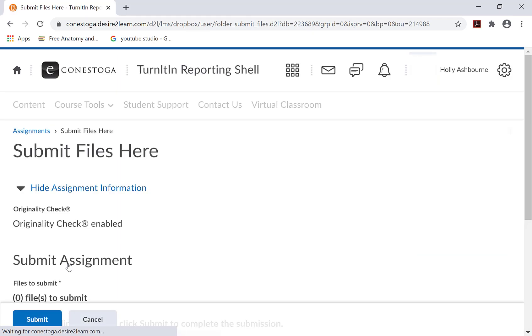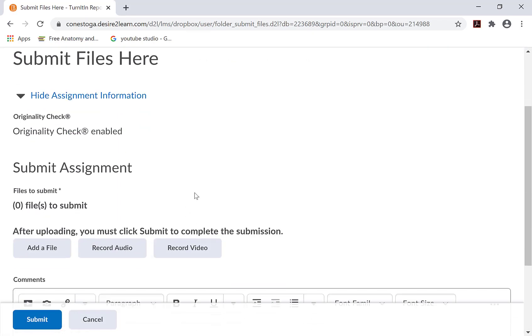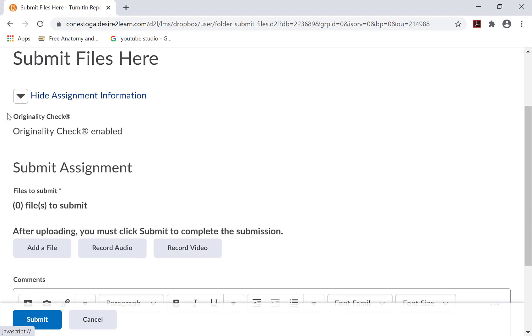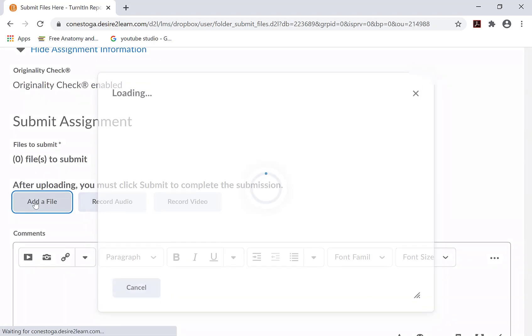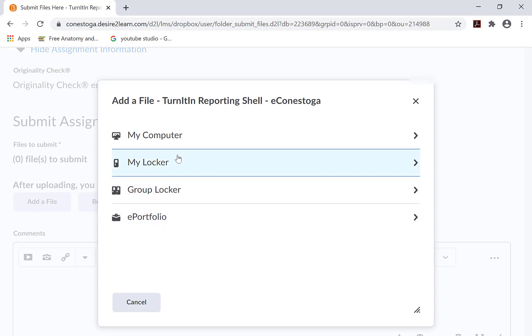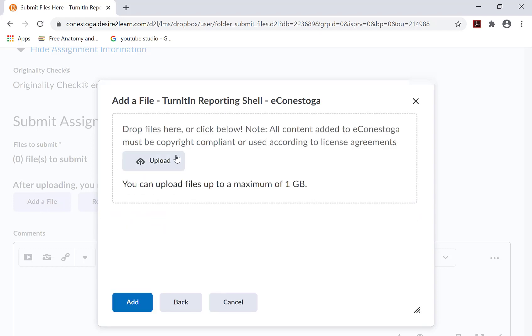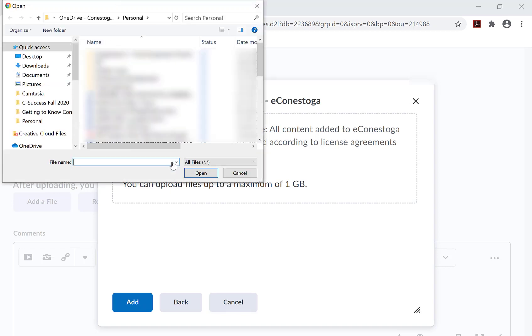Review the assignment information if available. Click on Add a File. Choose a location where your assignment file is located. Upload the file, checking that you have selected the correct file. Then, click Add.